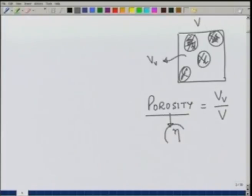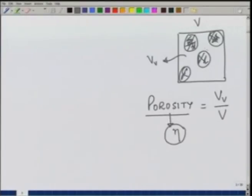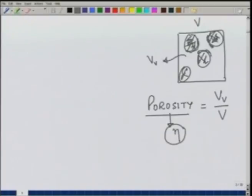Per unit volume, how much pore space is available is the porosity — typically denoted by eta. If it is saturated with water, then that much water is present. How much is available is another question, but this much water is present in the soil sample of unit volume. Not all of it will be available because some of the water very close to the grains is attached quite solidly to the particles and cannot be removed.